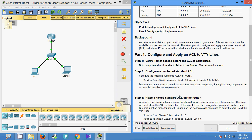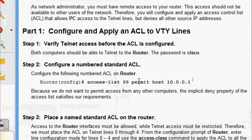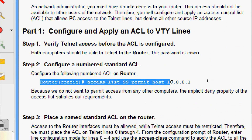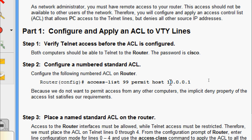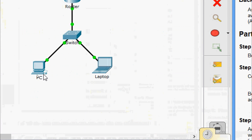Now we will go to Step 2: configure a numbered standard ACL on the router. We are going to give this command — here we can see we are going to create access list 99, and we are going to permit a particular host, that is 10.0.0.1, which is this PC in the topology.